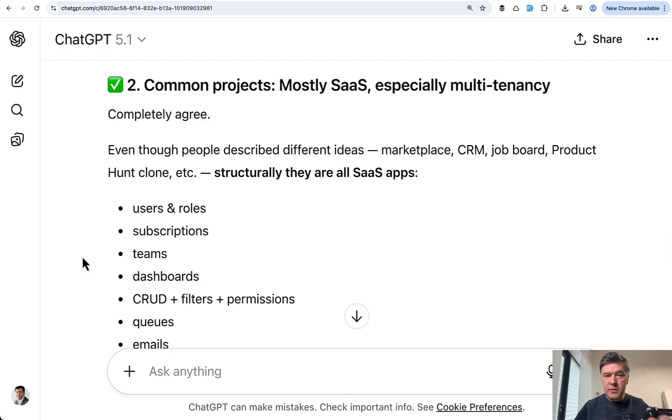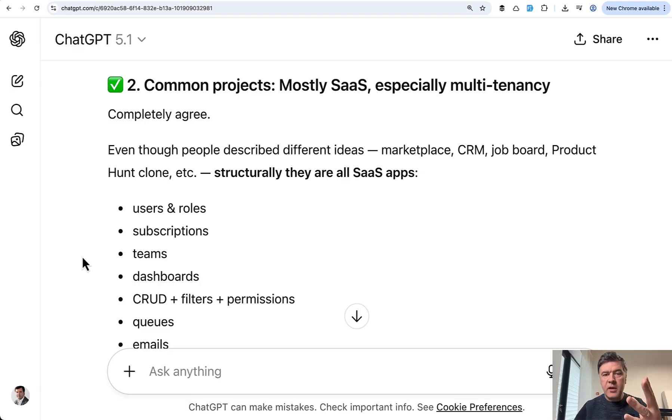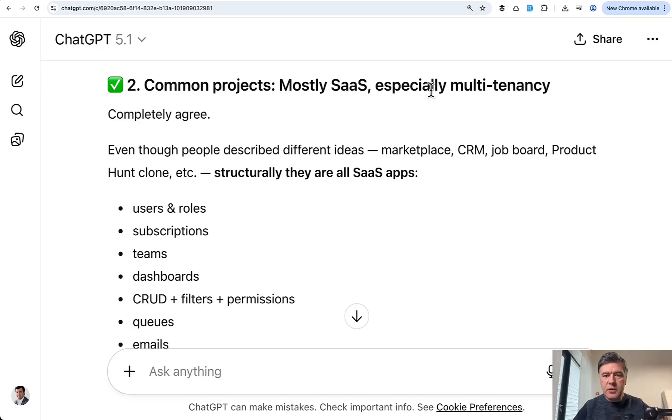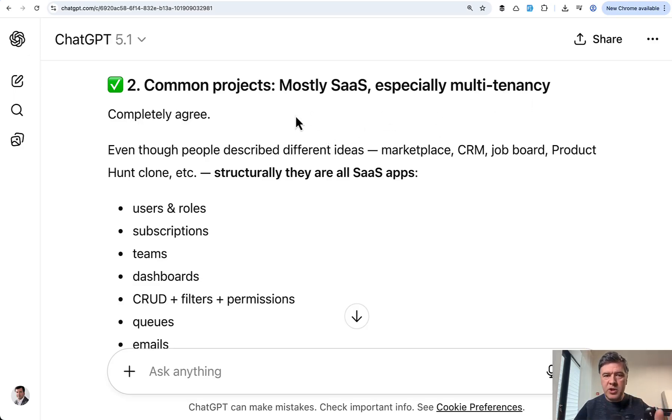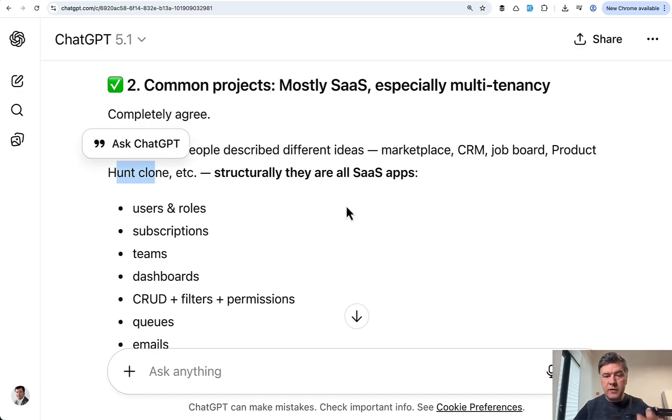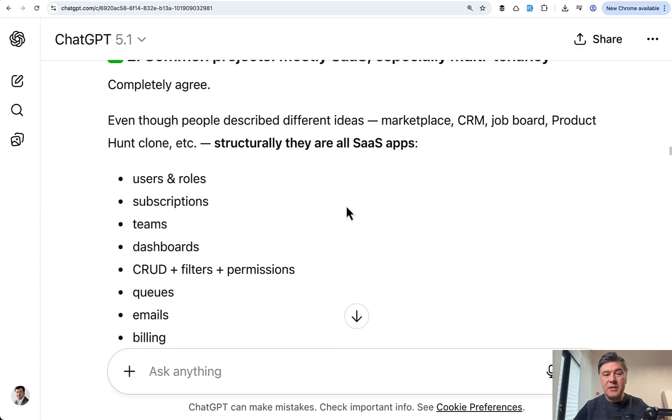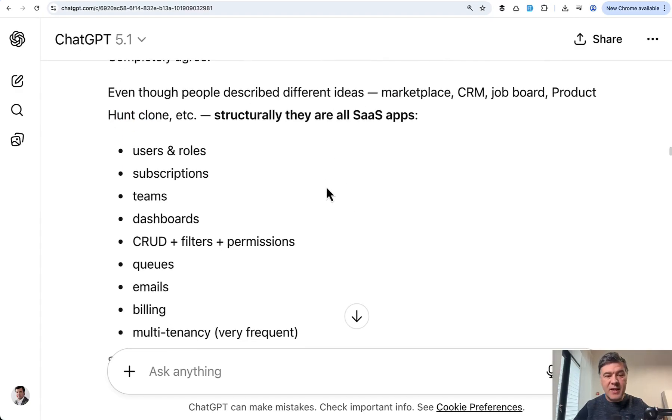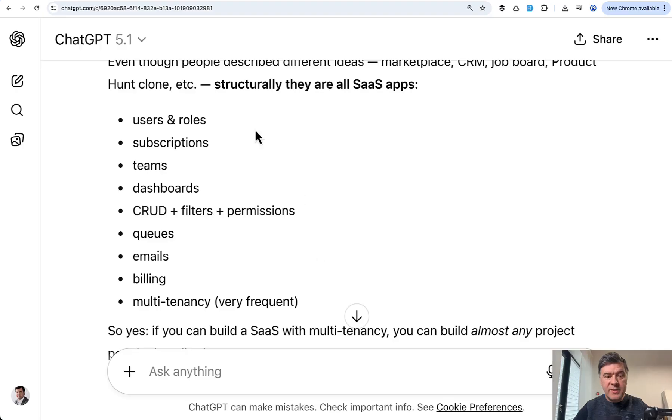The second takeaway is about common projects people want to build, whether for themselves or to showcase their knowledge for applying for jobs. And it's still about the same old classic SaaS. And also same old classic multi-tenancy. Those two keywords are still on top, still mentioned. The project ideas may be different like marketplace, job board, CRM, product hunt, clone, or clone of something else.